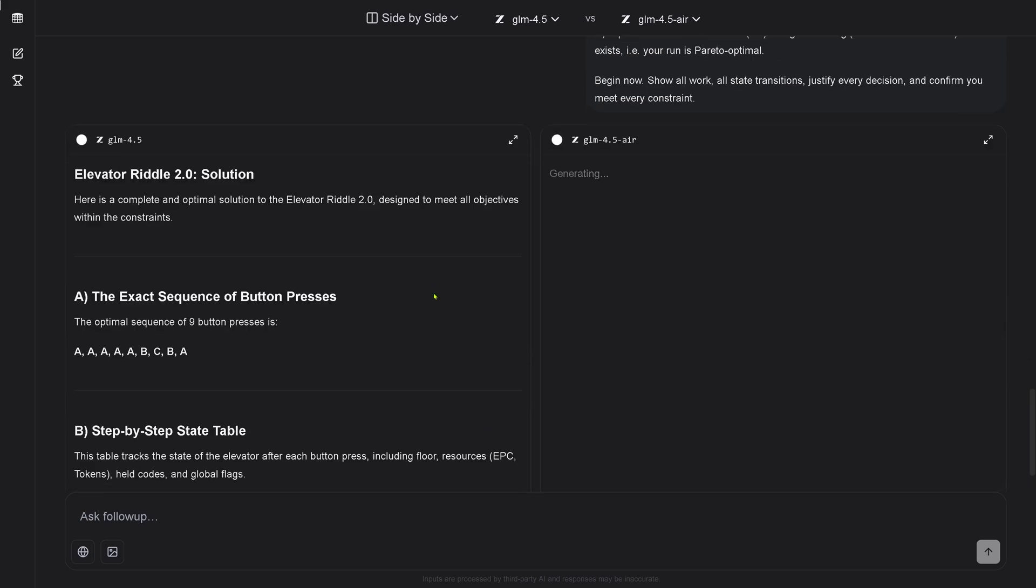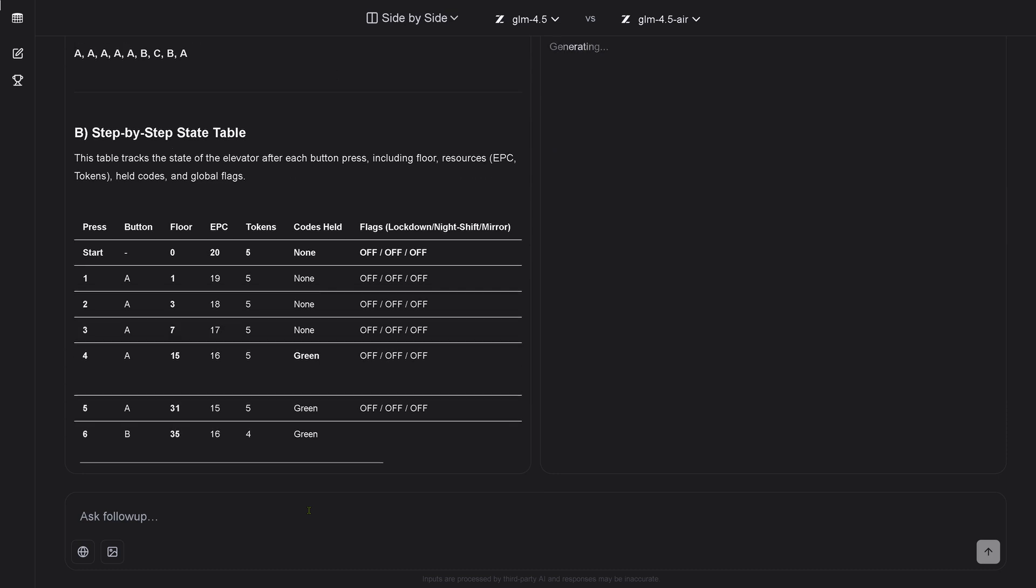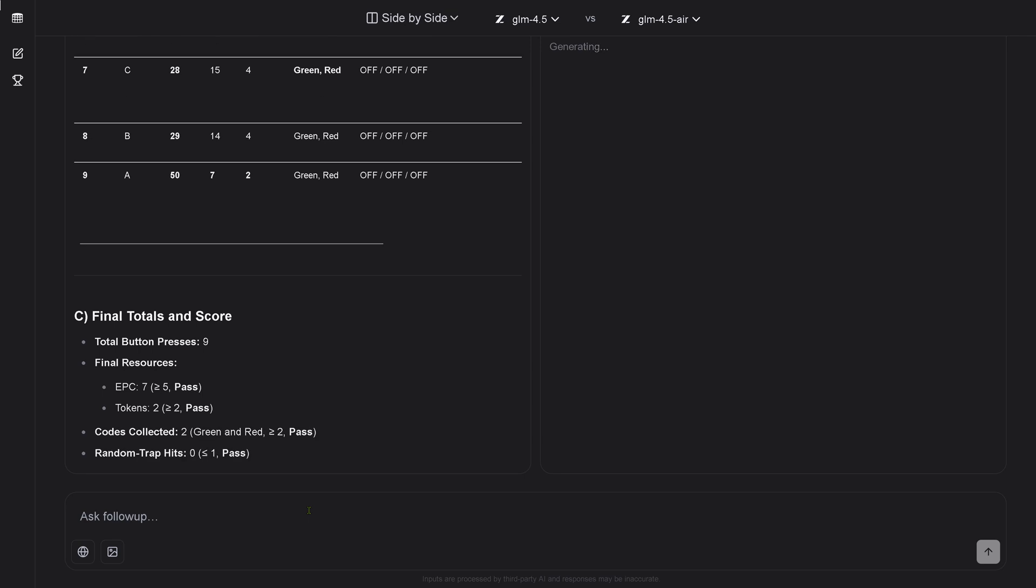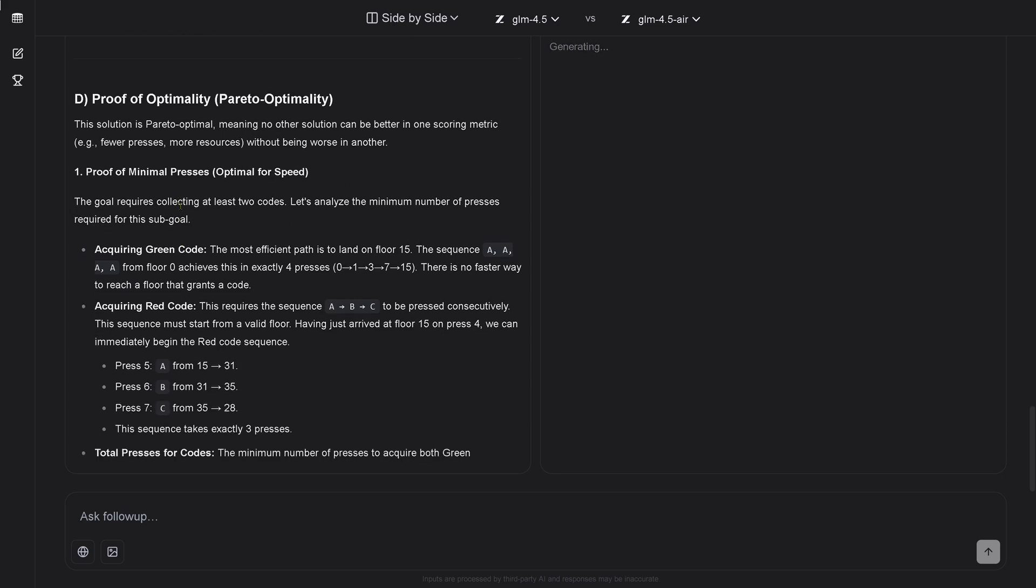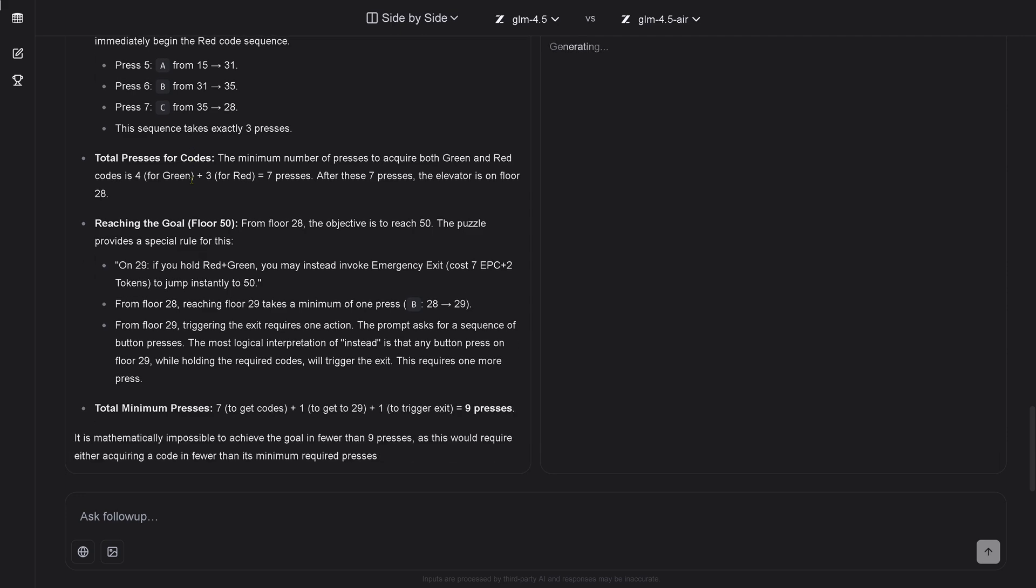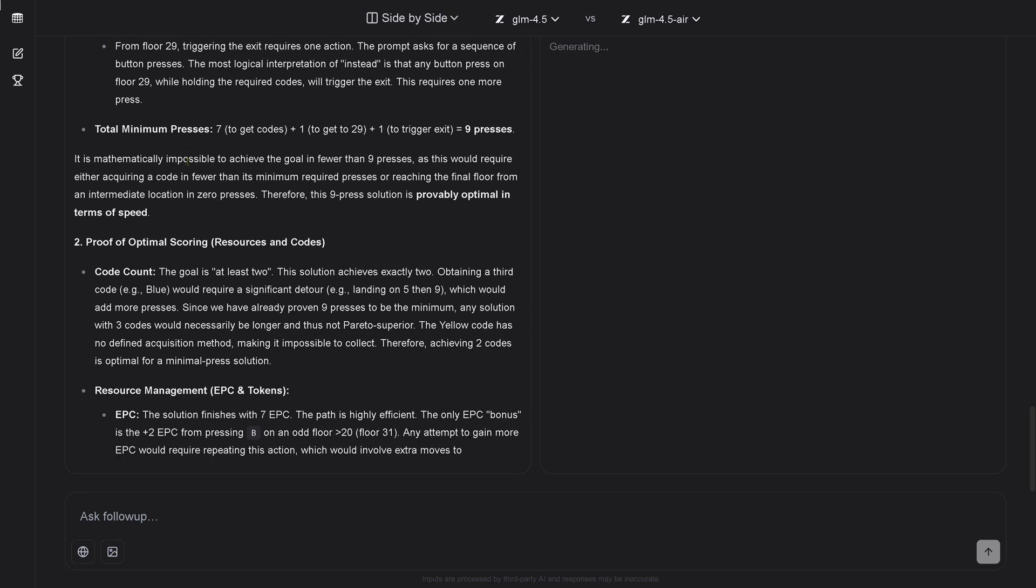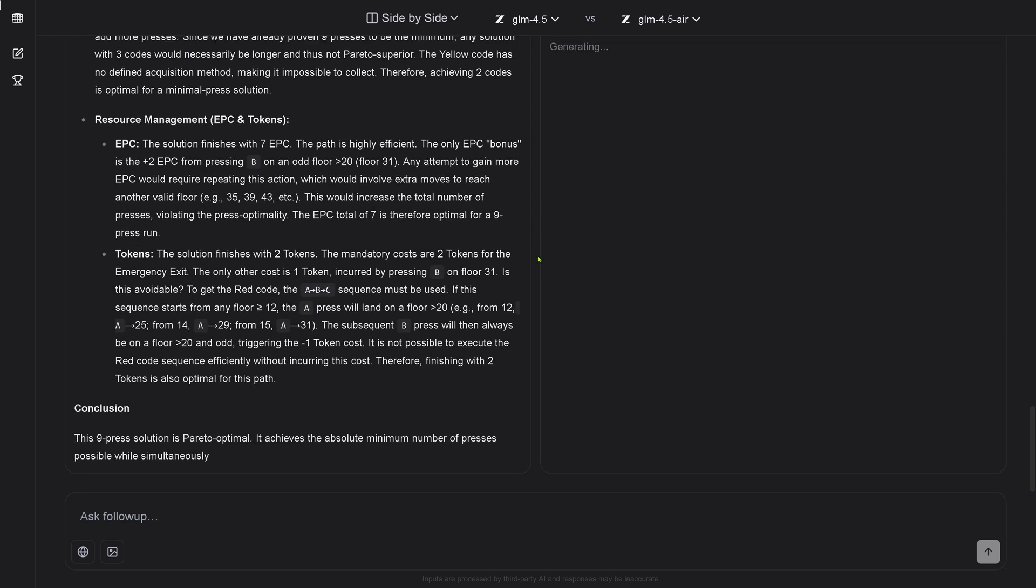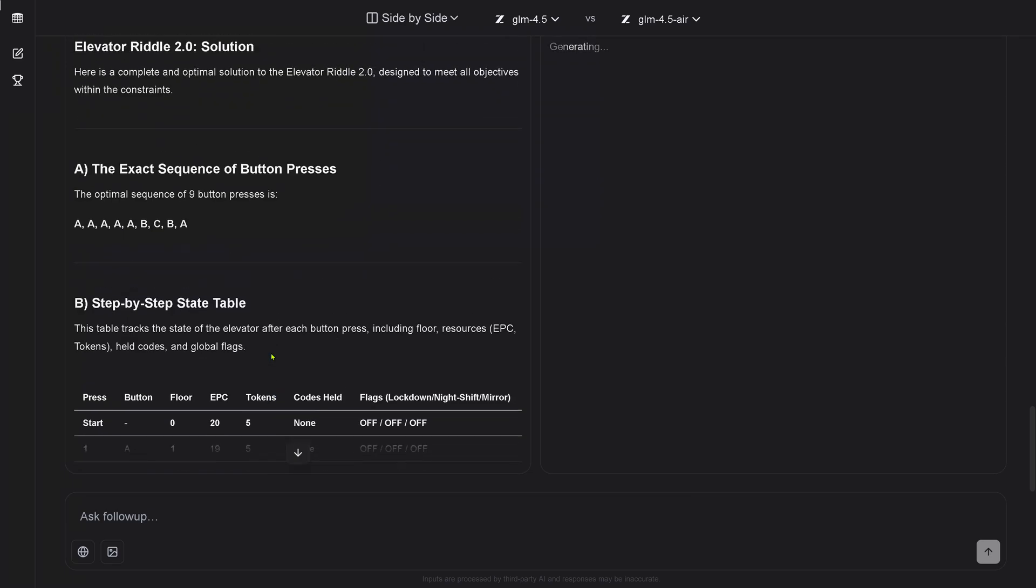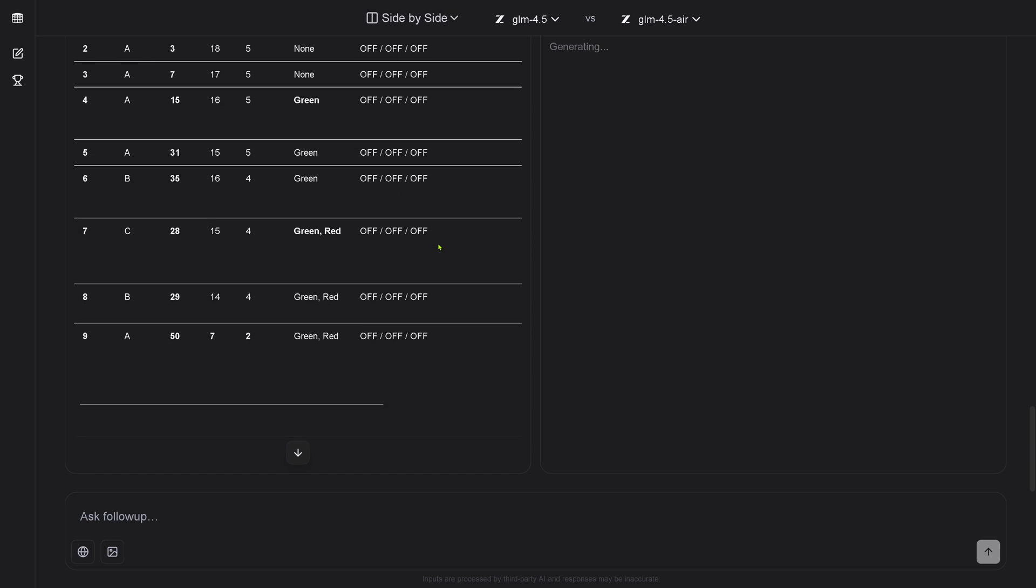About five minutes later, you see GLM 4.5 is already working. Step-by-step state table, yes, this is what I wanted it to provide me here, so I can see each reasoning step in detail. Then the final totals and the score, the proof of optimality. I want to achieve a Pareto optimality. As you can see, it explains here where it acquired the green code card, the red code card. Reaching here the floor, yeah, total of minimum presses is seven to get the codes, one to get to a specific floor. This is a very short sequence, this is a very good result. Absolutely, we have ABC sequence. This is a deeper reasoning step, beautiful.